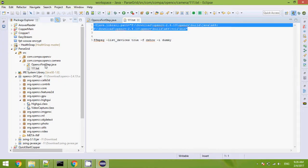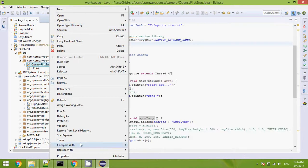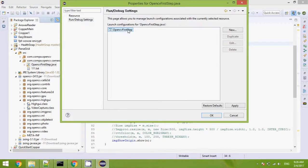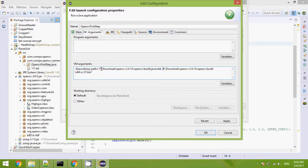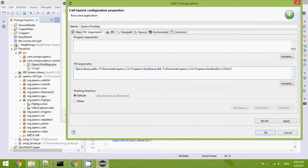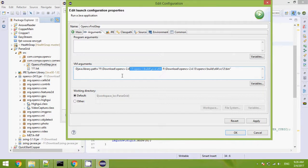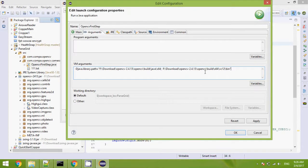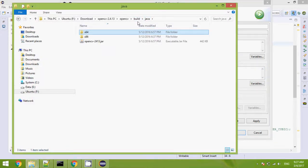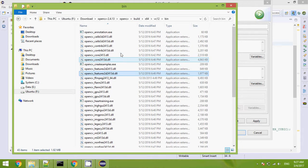So now I will just configure the DLL path. Remember to configure the virtual machine argument, not the program argument. Put it on the same line. You can see it here — here's the folder. Point to the DLL here, and the folder here. There are many DLLs here.